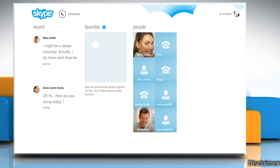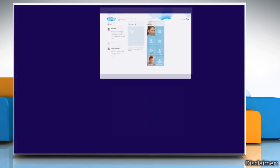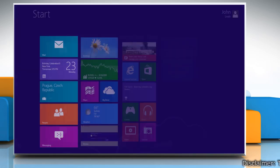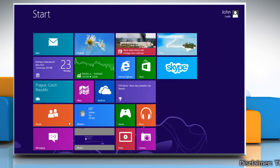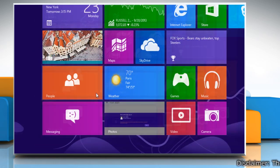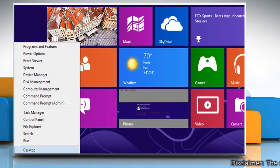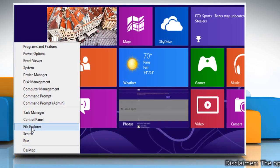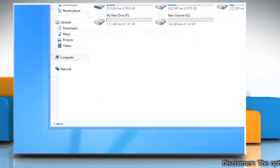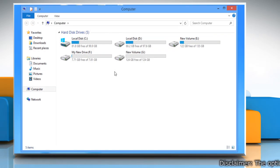First of all, drag down the open Skype window to close it. Now right click on the left bottom corner of the start screen and then click on File Explorer from the menu that appears at the bottom.